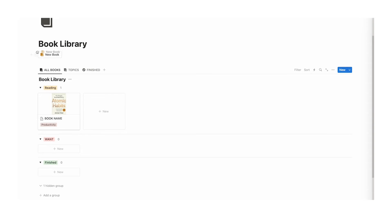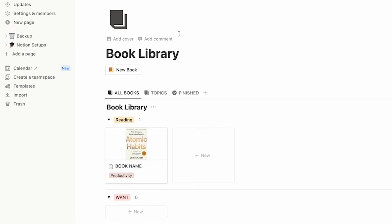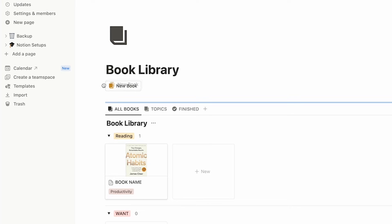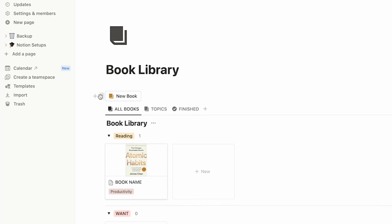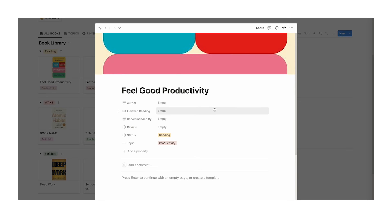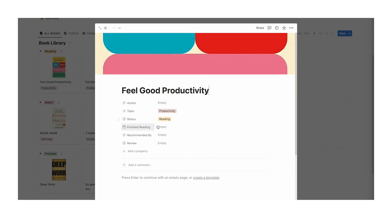Now drag this button into your dashboard. Your main dashboard is likely on the side, so click on the six dots next to the button, then drag and drop it onto that page. It will appear at the bottom and you can drag it to wherever you want. You can also reorder the properties by going to the six dots and dragging them — for example, author first, then topic, status, finished reading, recommended by, and review.